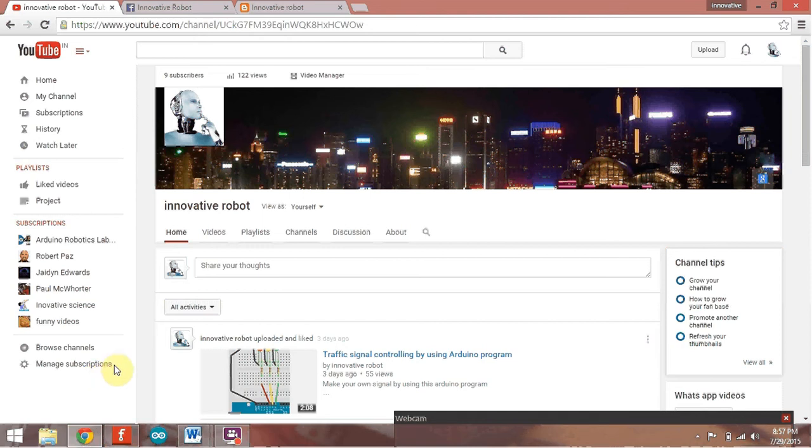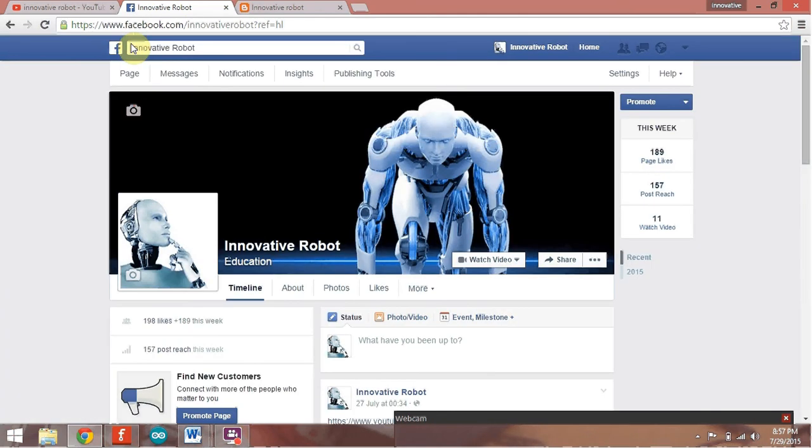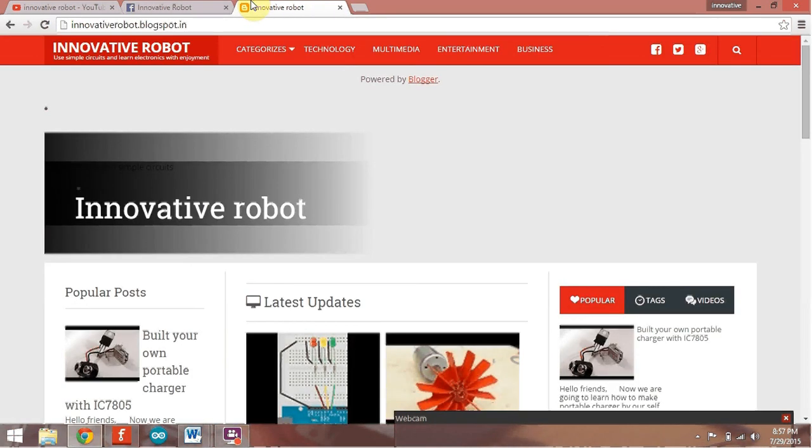If you like this video, subscribe to Innovative Robot and hit like. Also visit my Facebook page Innovative Robot and my website. Thank you for watching.